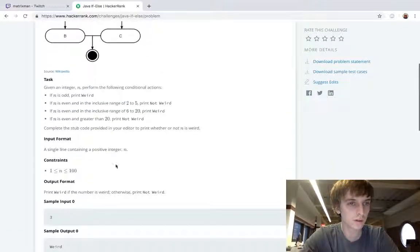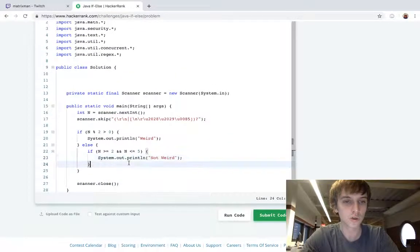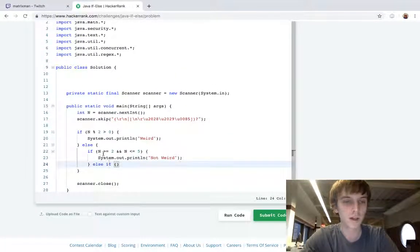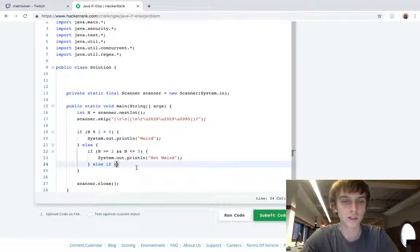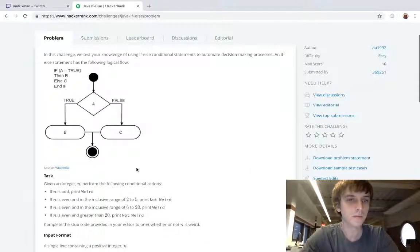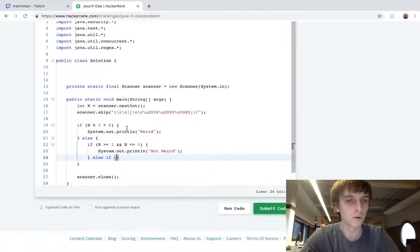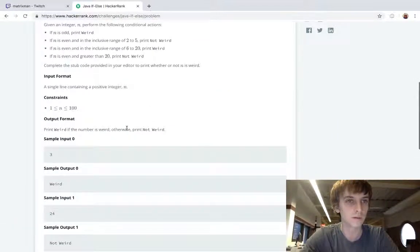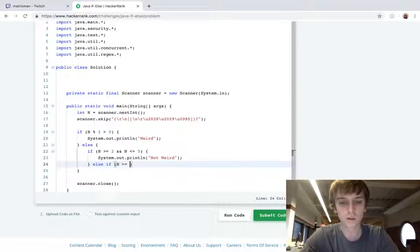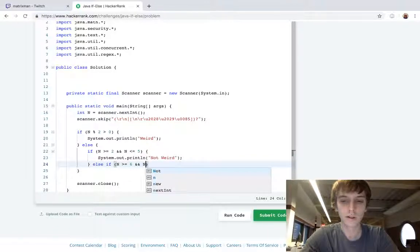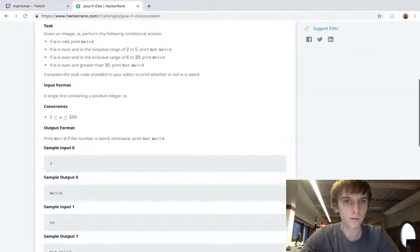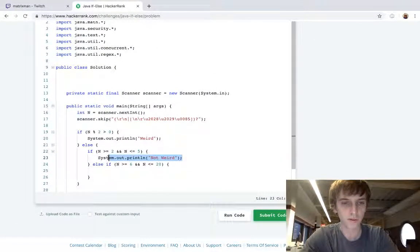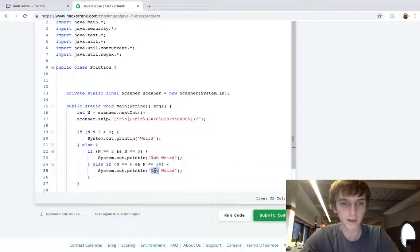Now let's look at the next one: if n is even and in the inclusive range of 6 to 20. So we're going to do else-if - that means if this didn't pass, we're going to check this condition now. Else if, 6 to 20 inclusive: n is greater than or equal to 6 and n is less than or equal to 20. Where do we print? We print weird. So we're just going to copy this print statement and remove the not.